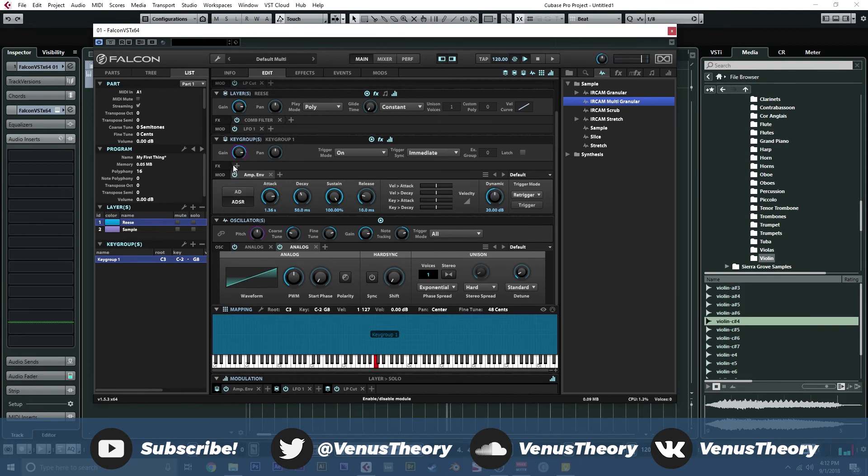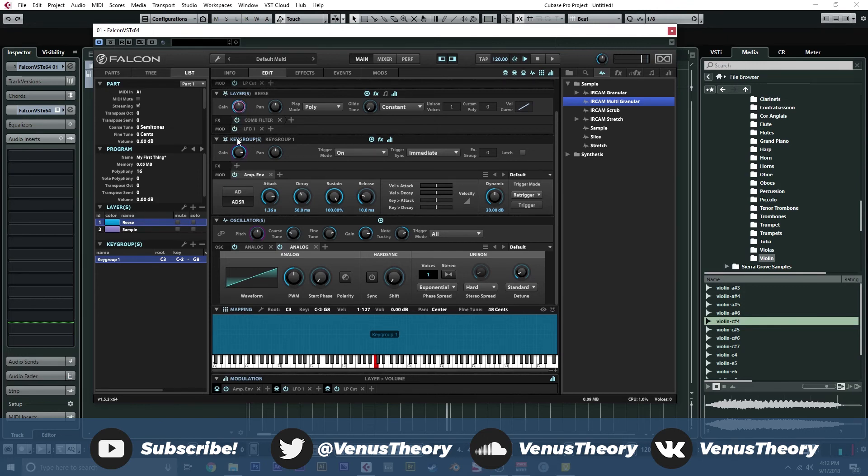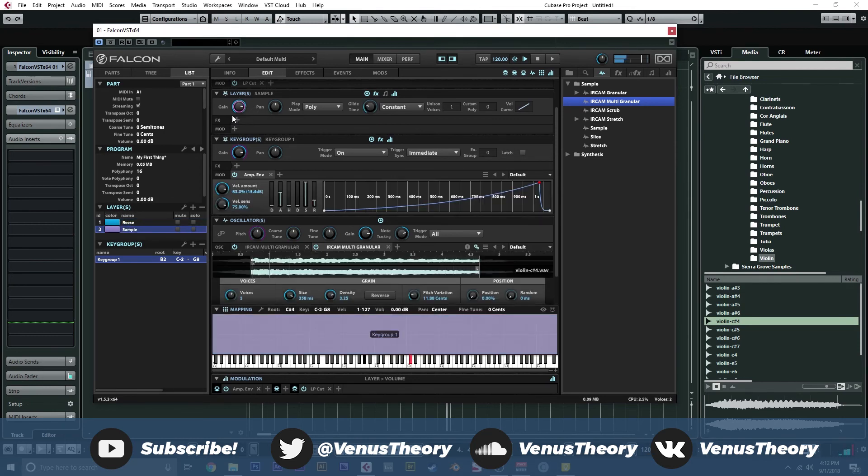That's pretty intense. And then from here, we could adjust the balance of everything. This key group, we could actually, this layer, we go ahead and turn the Reese layer down. It's a bit much. And blend those together a bit. That should be decent.